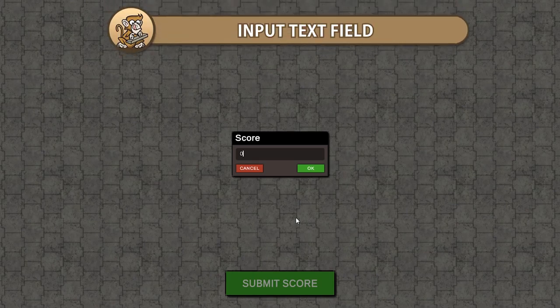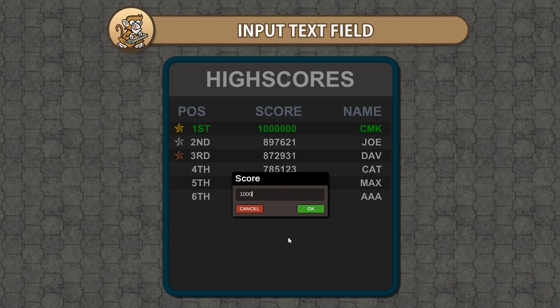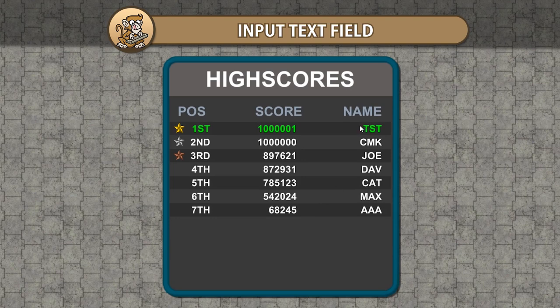In this video, we're going to make a very simple window to receive input from the player. This is great, for example, for a high score table in order to receive the player name, or in a store to input the number of objects to buy. It will support passing a string with the valid characters and trigger an action on OK or Cancel.